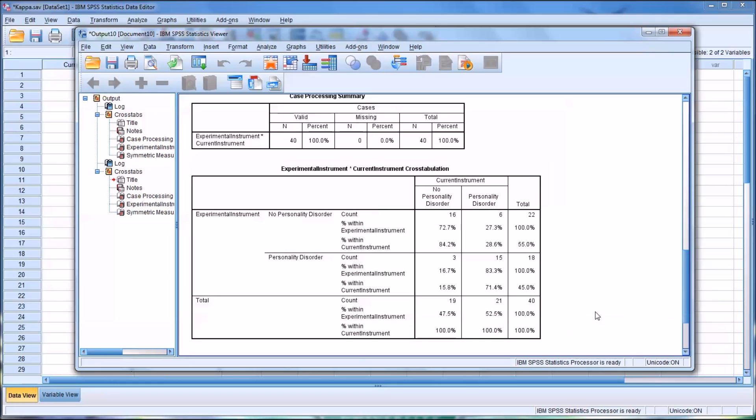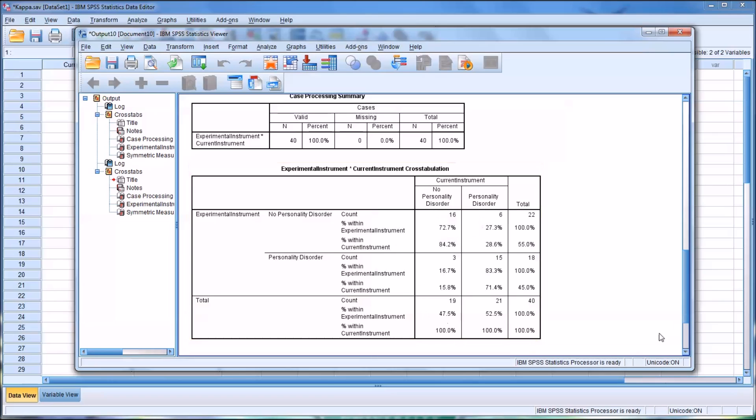And when looking for the specificity, we want to look for an intersection of, in this case, no personality disorder in the row and no personality disorder in the column, the current instrument. And then look for the percent within current instrument value and that's 84.2 percent.